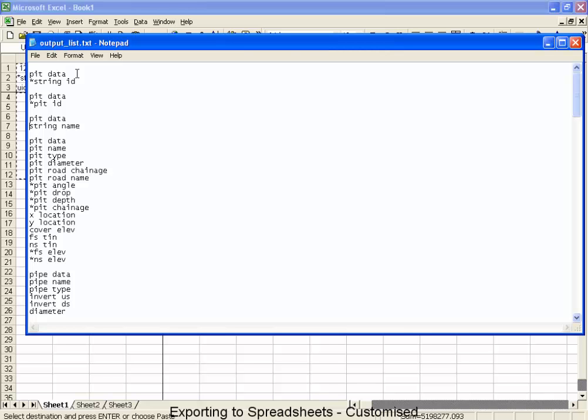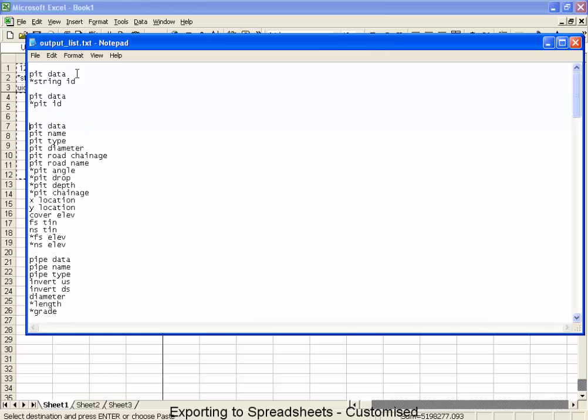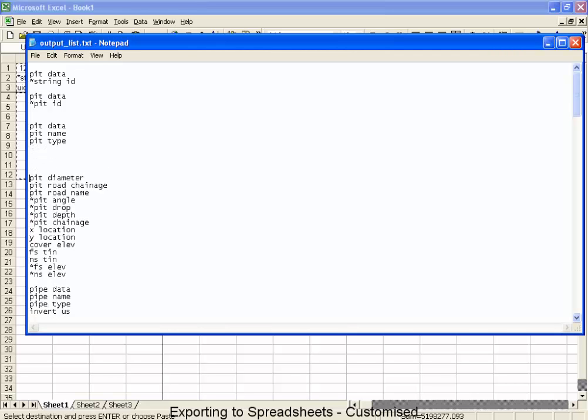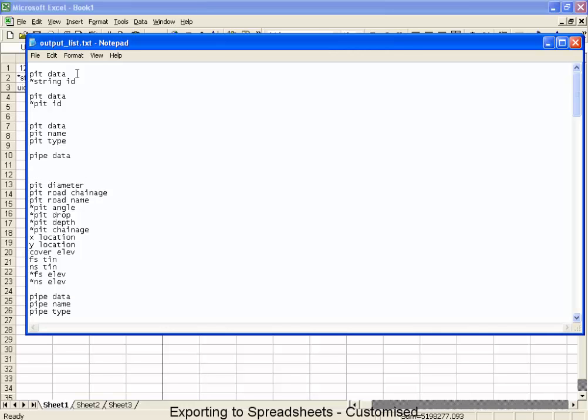Now what we're going to do is to create an export that will only contain the pit name. Well, first of all, those two columns. We don't really want the string name. But what we'd like to have is that pit name, followed by the pit type, and then also the pipe type. Now if I want to switch from pit data to pipe data, I have to go grab that name called pipe data, take a copy of that, and put it up here.